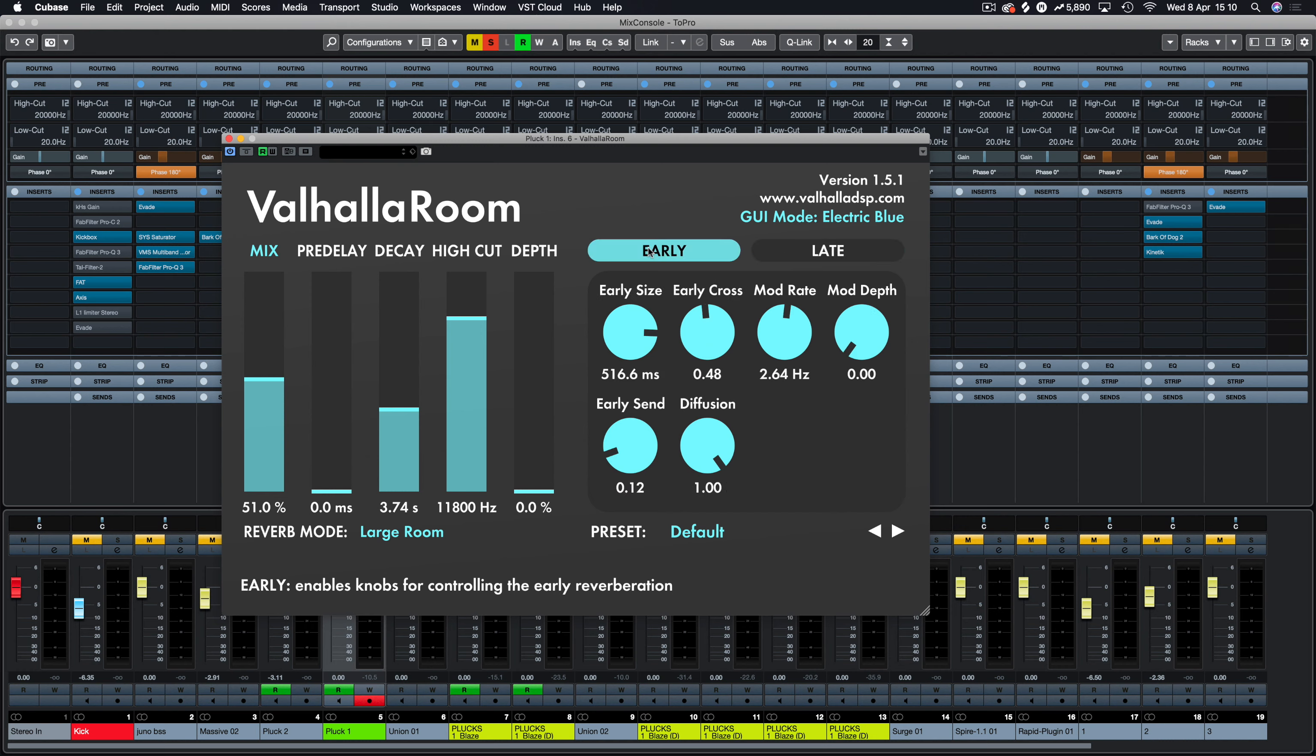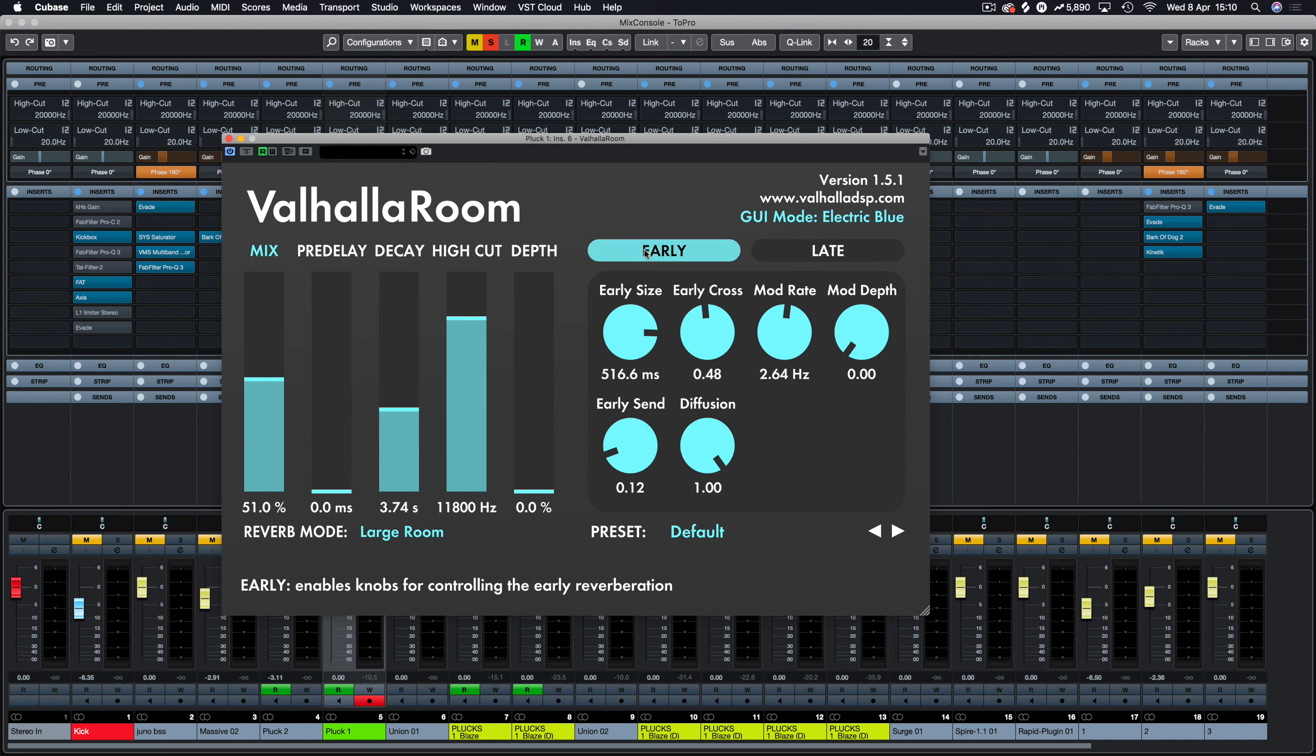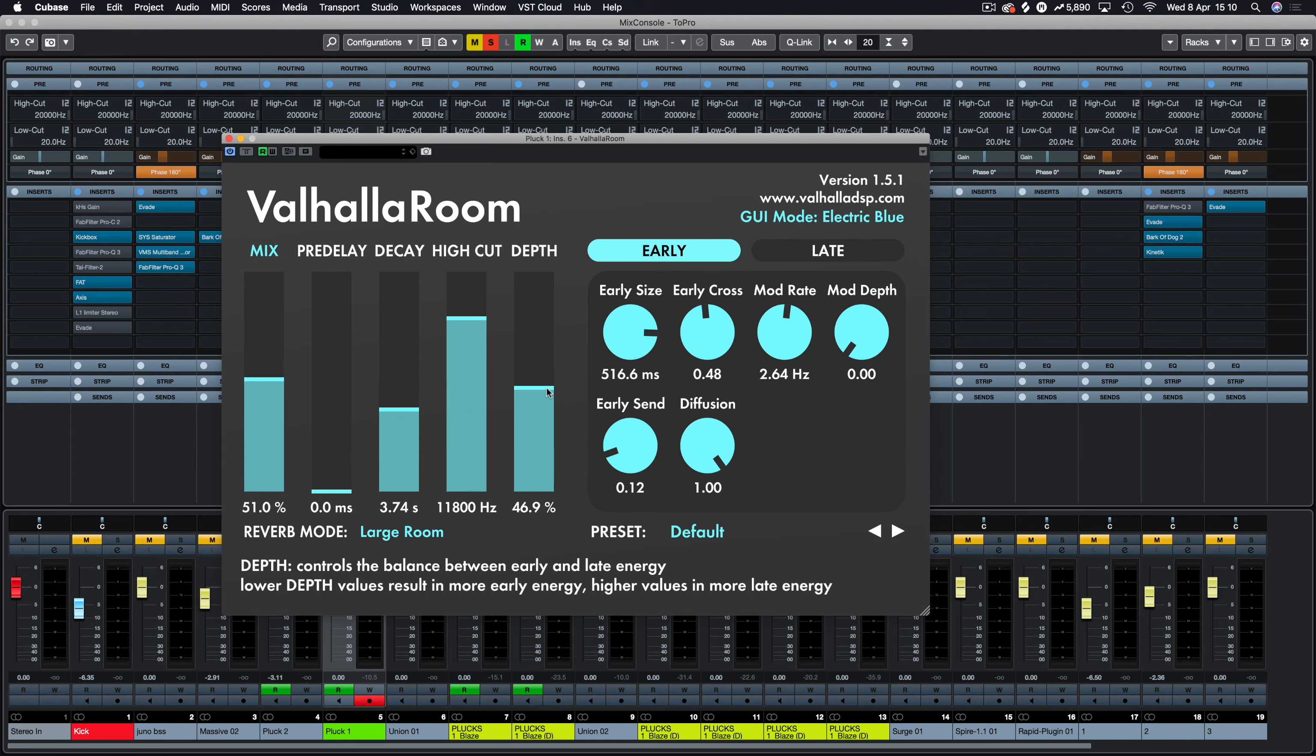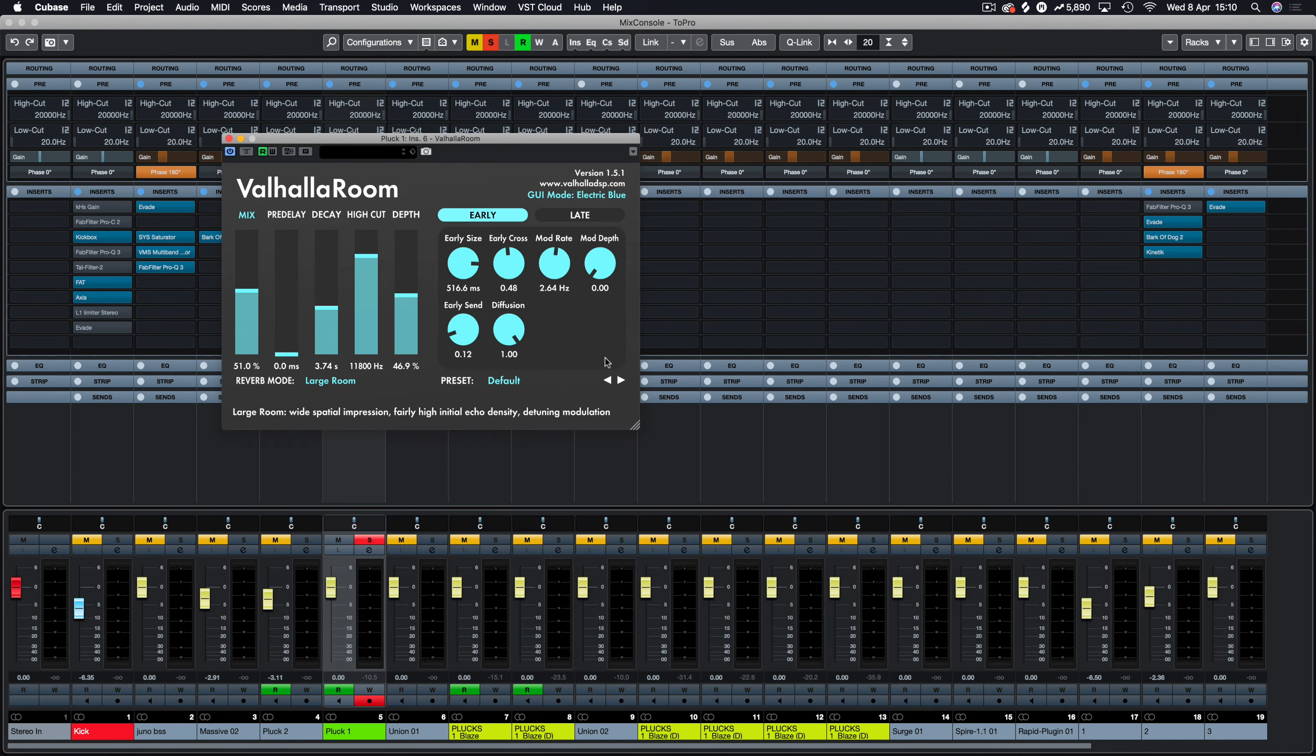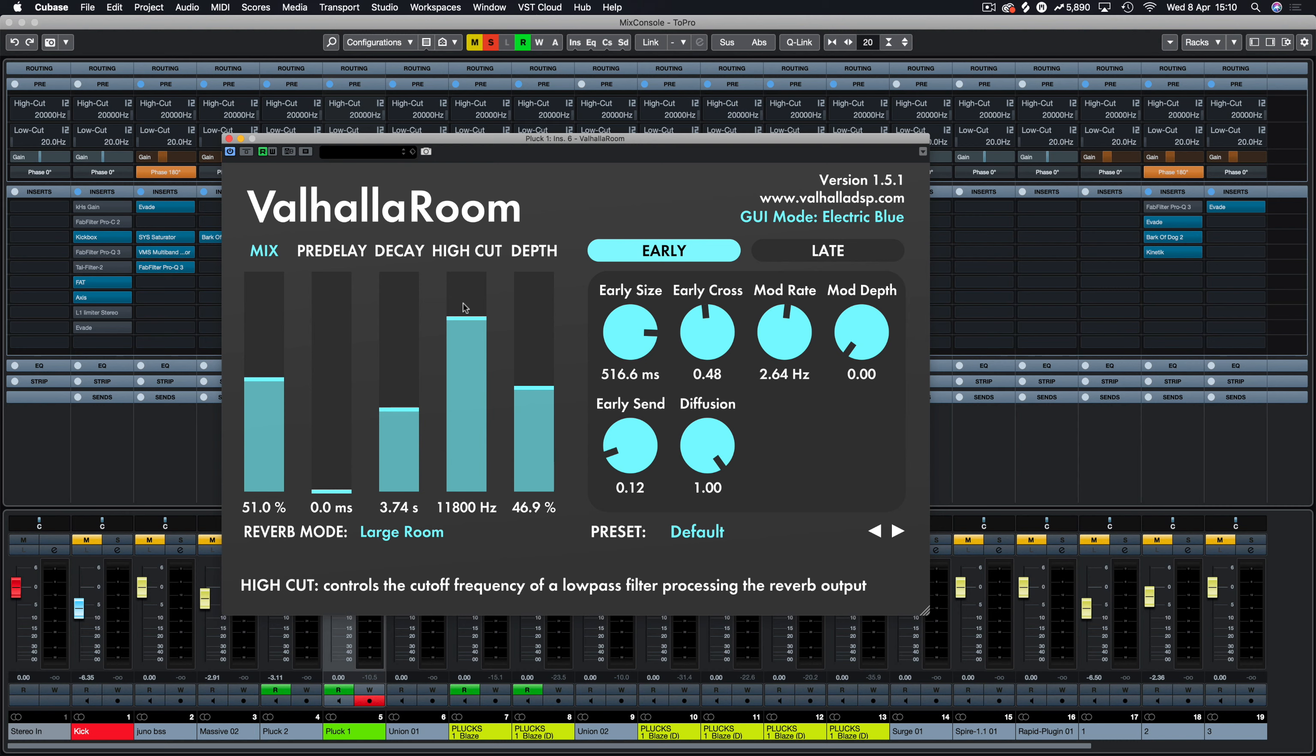Now depth is the balance between these two, the late and early reflections. The more you have it this way, essentially that is just really picking up late reflections. All the way down here is just picking up early reflection settings. So if you have it as a balance between both, you'll hear equal amounts from both.